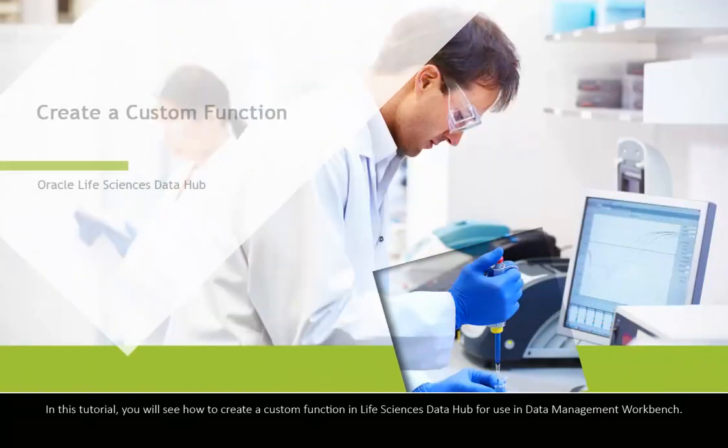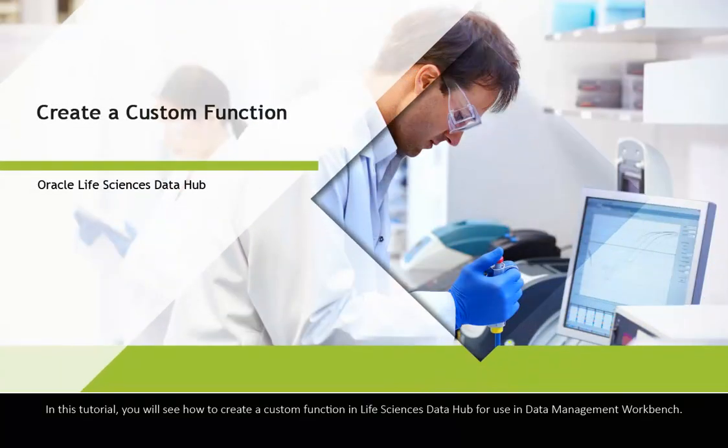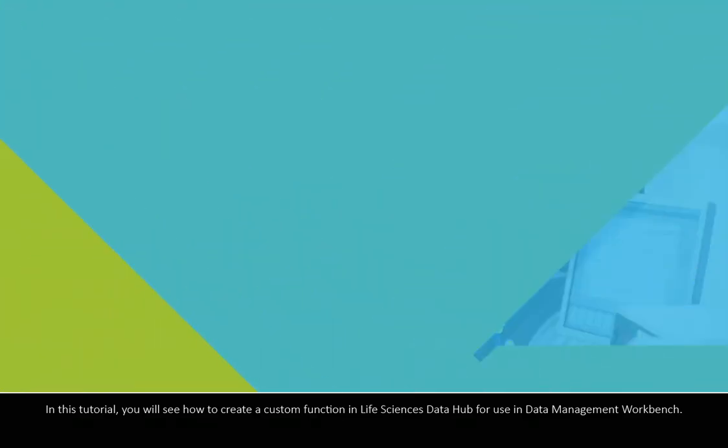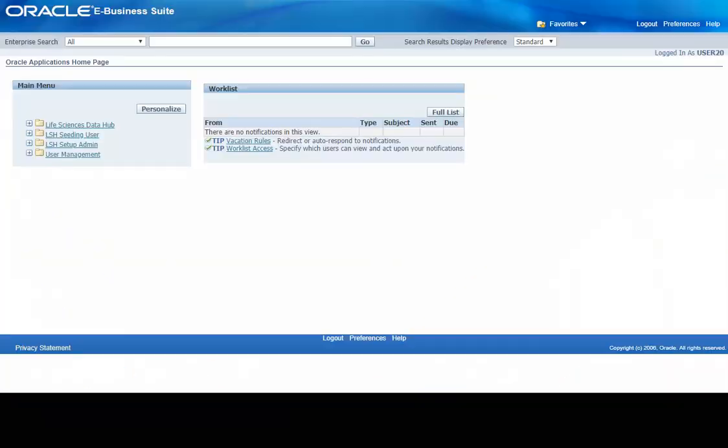In this tutorial, you will see how to create a custom function in Oracle Life Sciences Data Hub for use in Oracle Data Management Workbench.